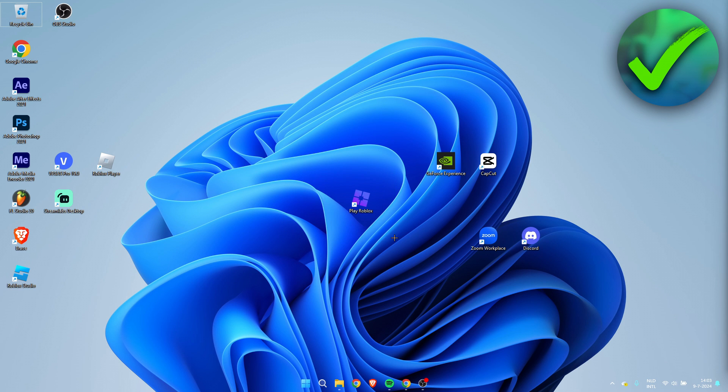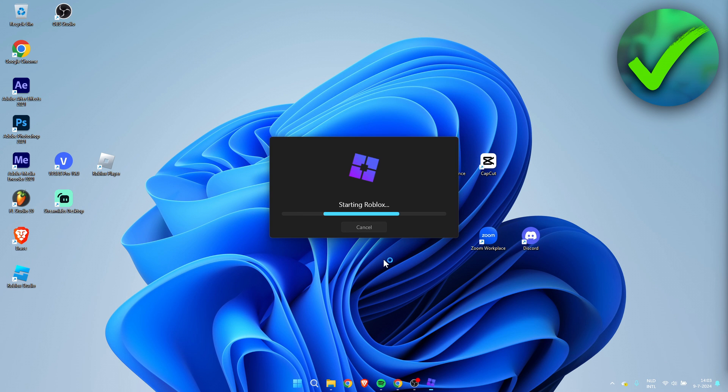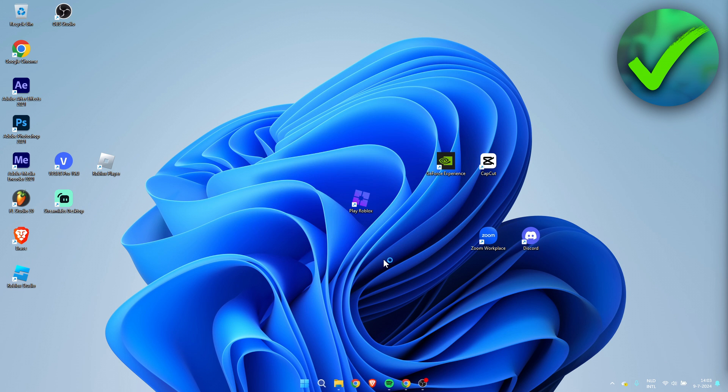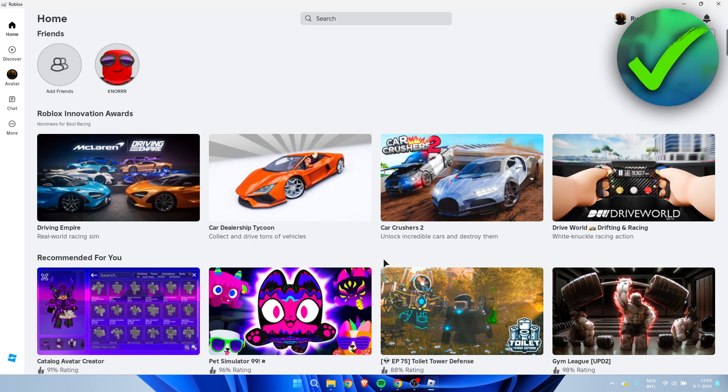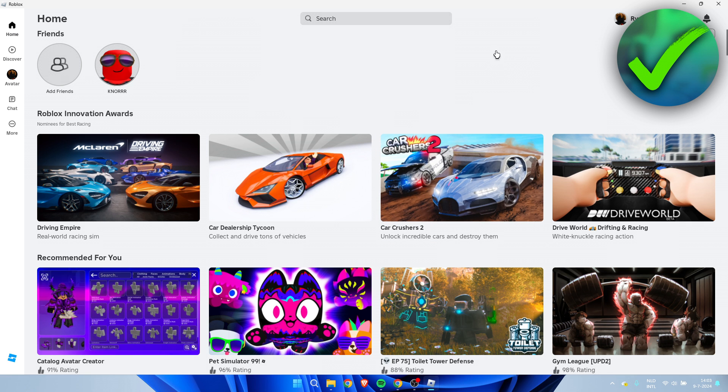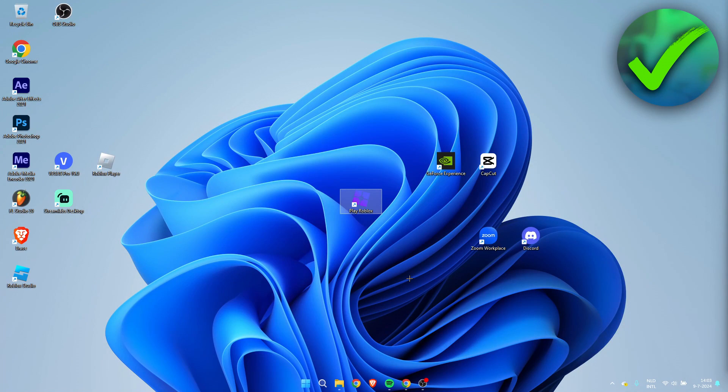Now over here I have the Blockstrap application, and if I double click on this it will pretty much just start Roblox. Let's just wait for this to load, but it pretty much just starts the regular Roblox and obviously you will have the mods and everything which we have installed.